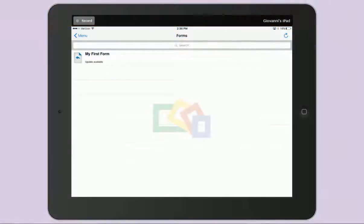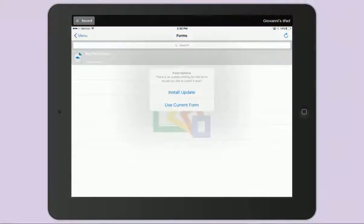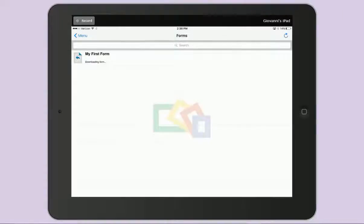I will now install my updated form, fill out a draft, and submit it to my SharePoint library.